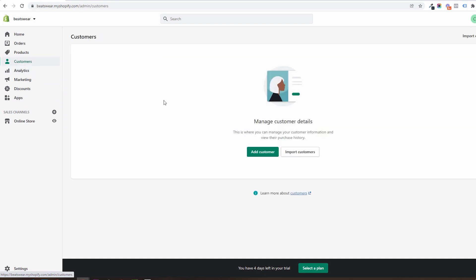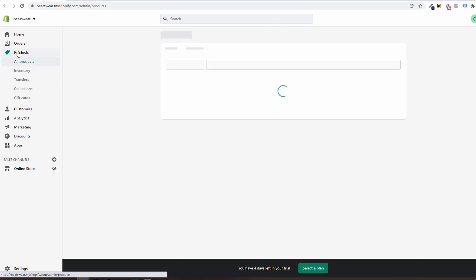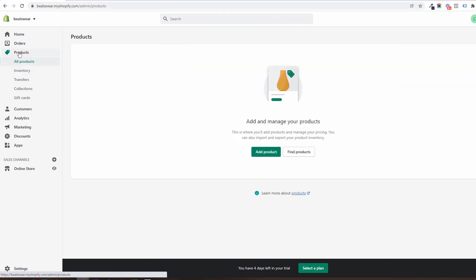All the customers will be stored and displayed in the customers area. All the products will be created and displayed in the products area. You will be able to organize products in categories. You will see the inventory and also be able to create gift cards.